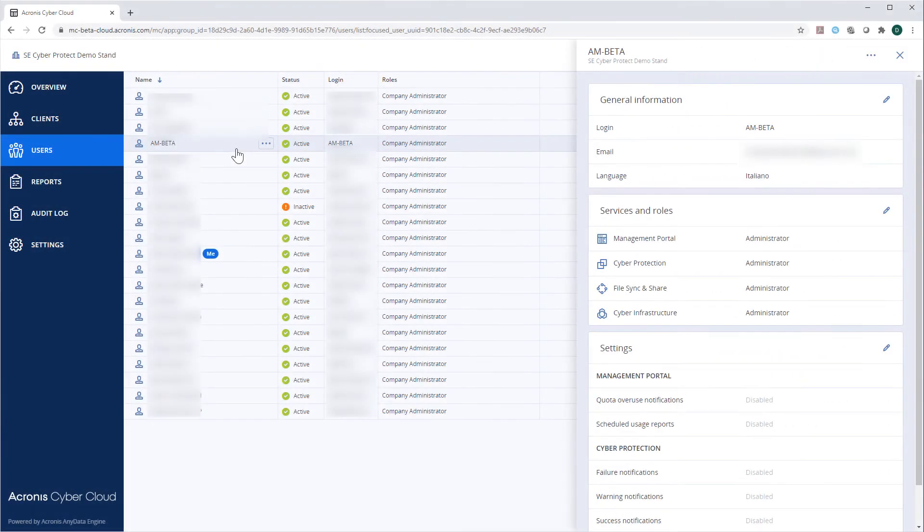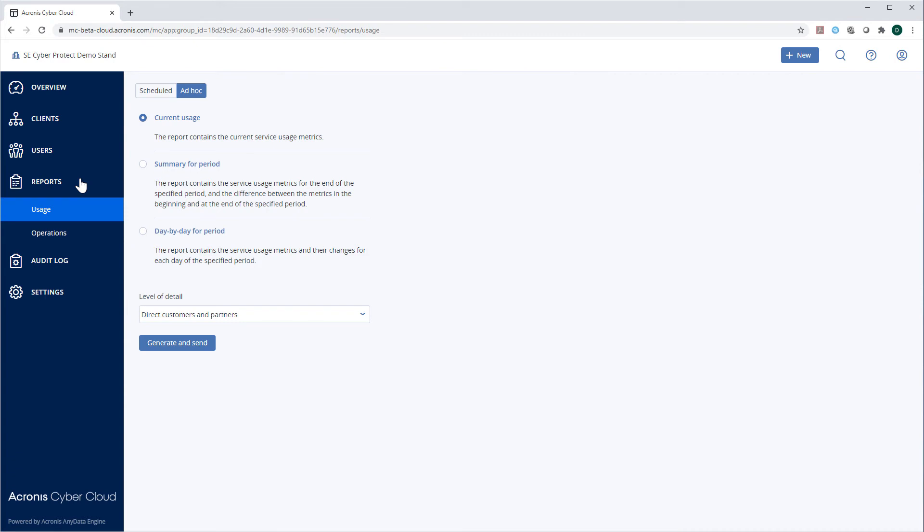Navigate to the section Reports and then Usage. Here, you can specify a type of report to be generated and submitted to the target audiences. For example, you can select a report presenting the current usage of Cyber Protection Services.